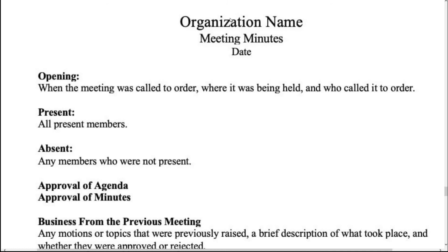In the format of minutes of meeting, first you write the organization name — whatever your organization or company name is, it goes here. Then in the opening section, you mention when the meeting was called to order, where it was held, and who called it to order.